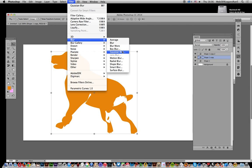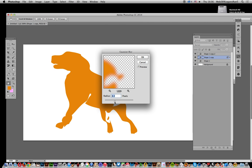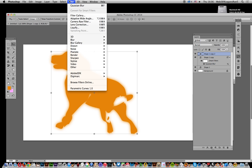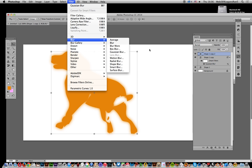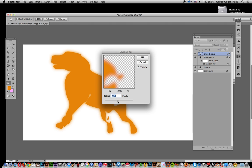You can vary the Gaussian Blur—you don't have to go with that setting. Maybe make it more extreme, make it really blurred. Click OK.